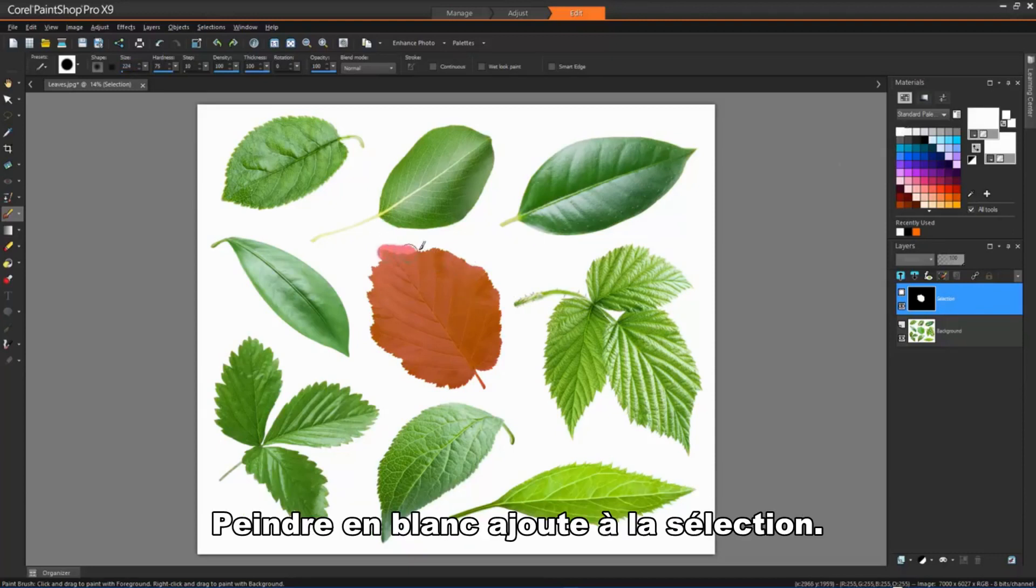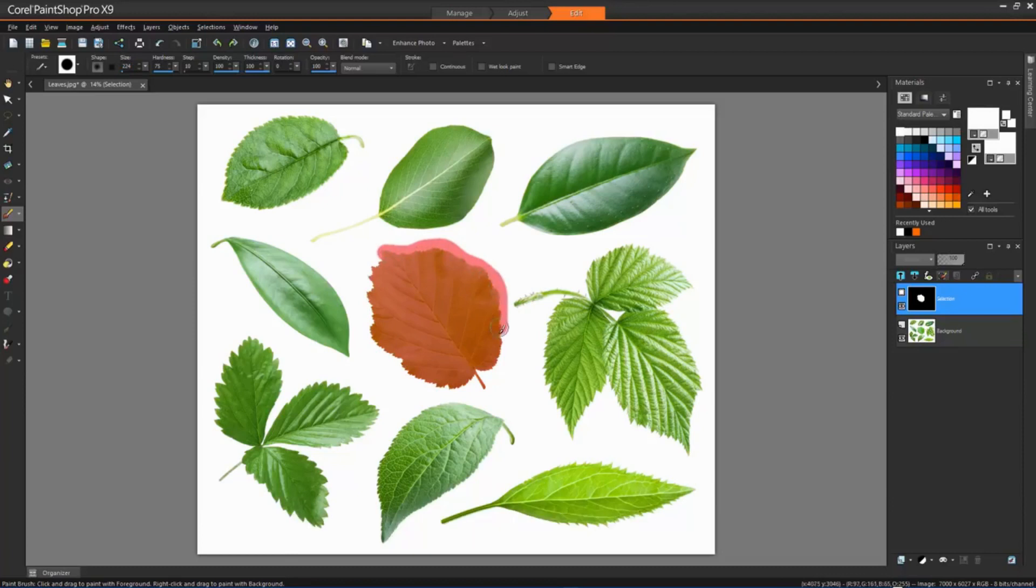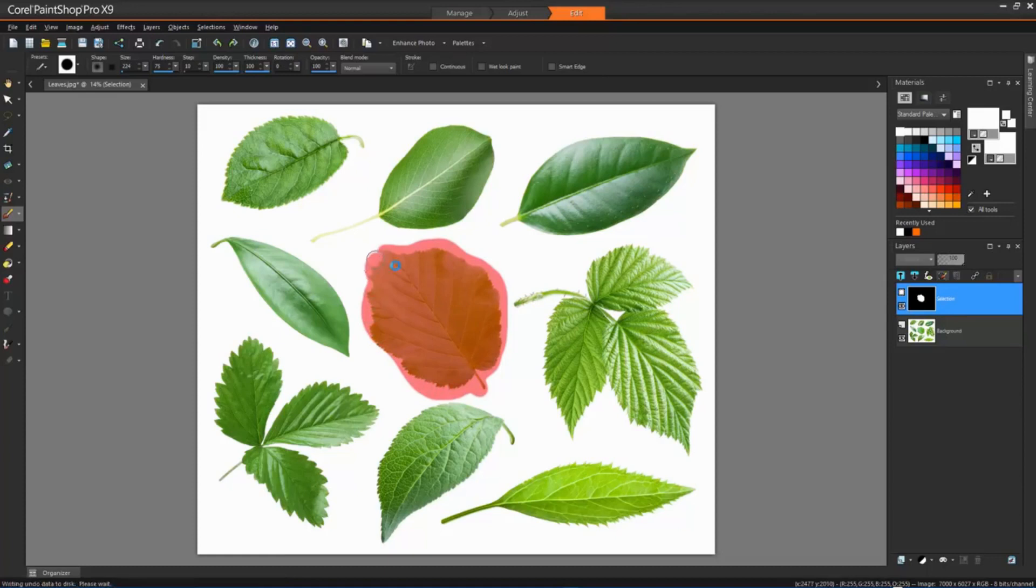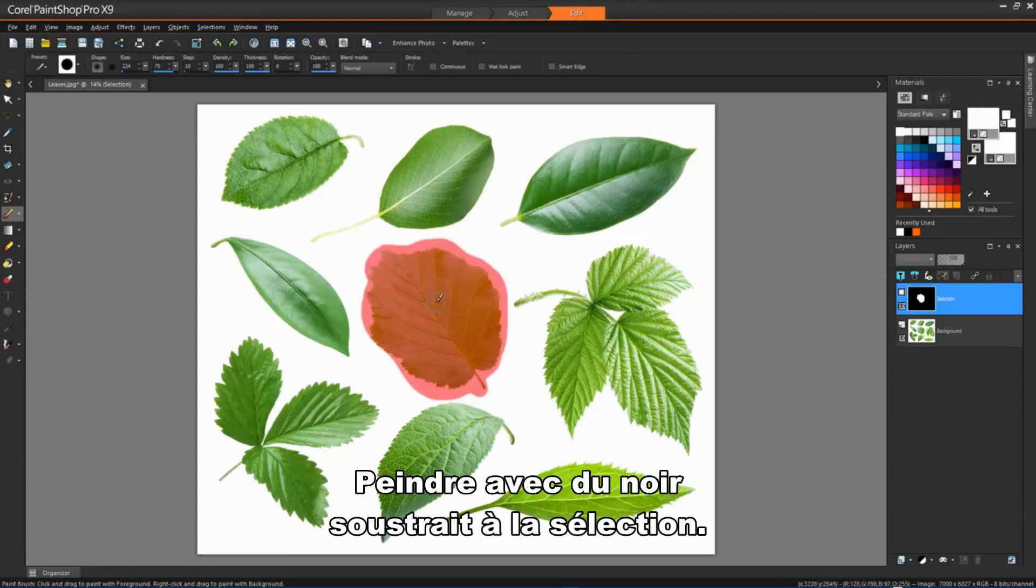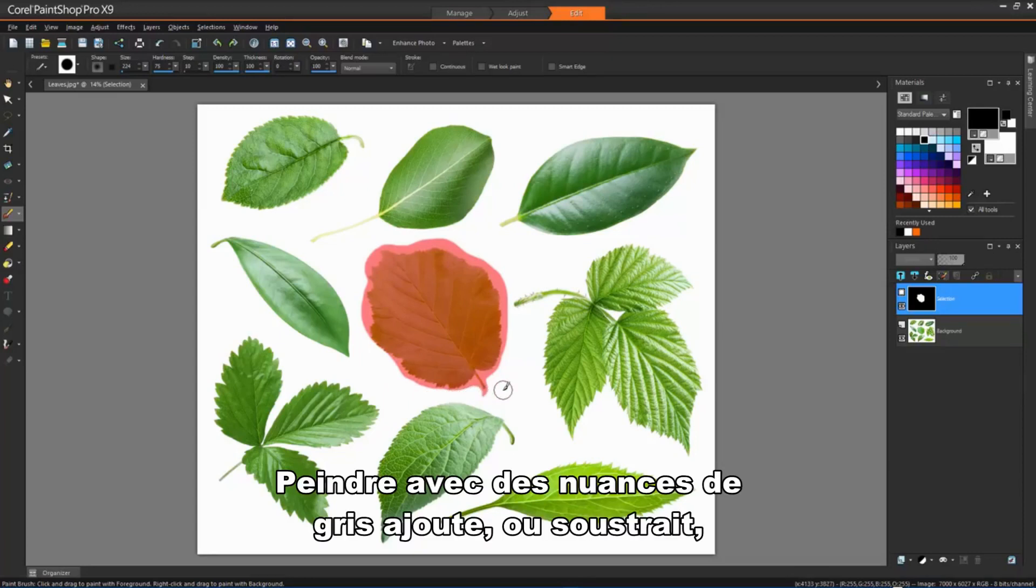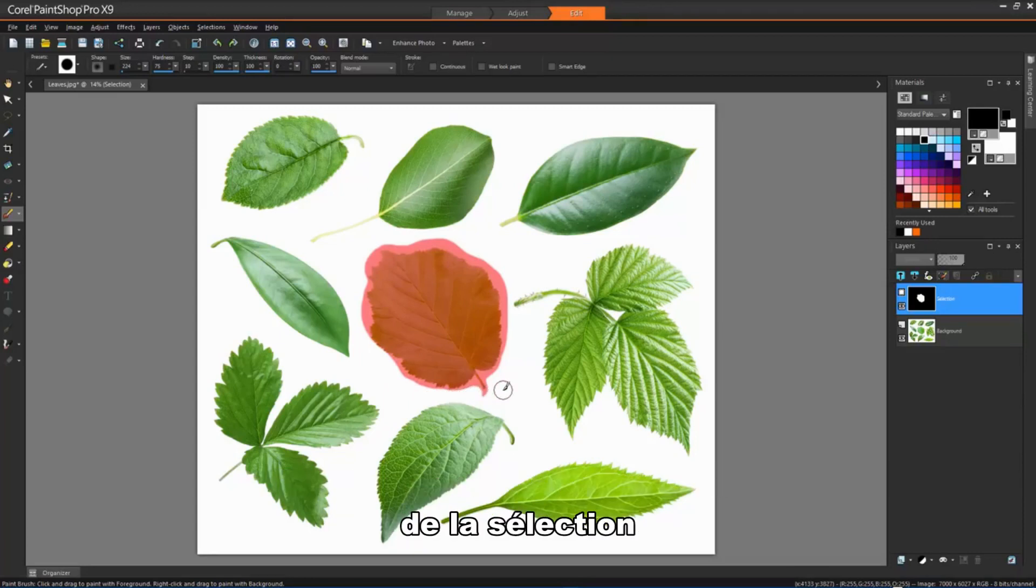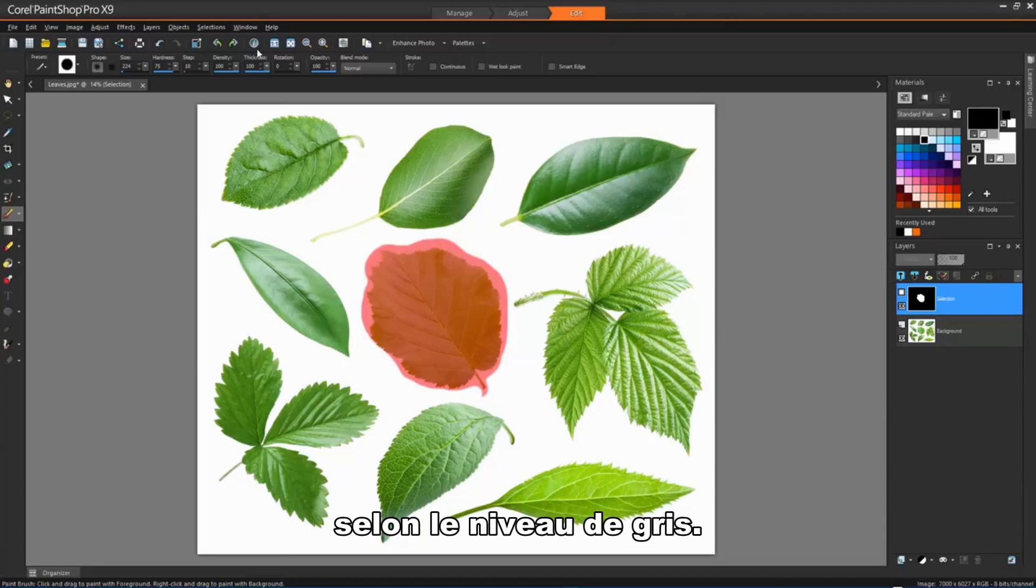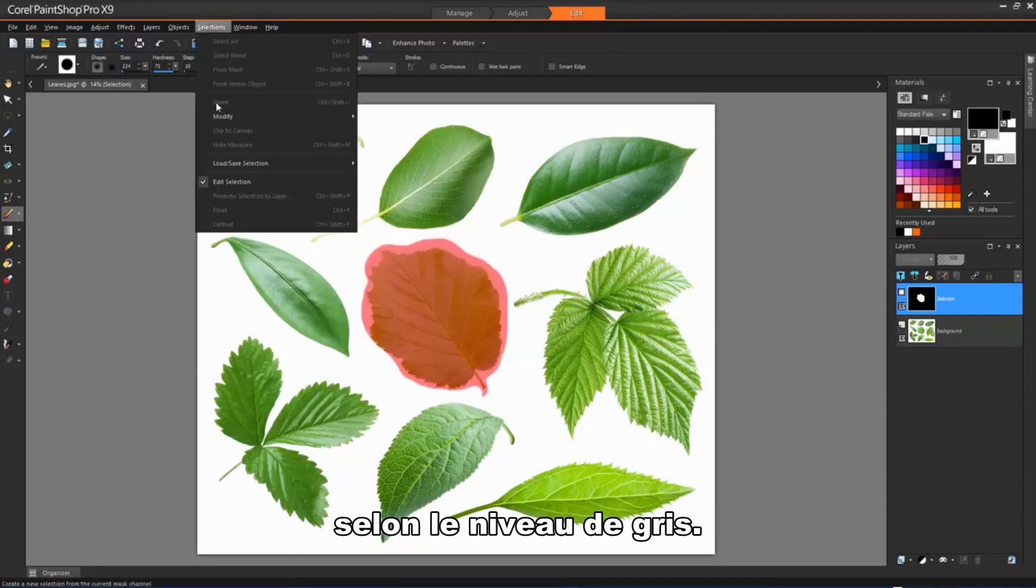Painting with white adds to the selection. Painting with black subtracts from the selection. Painting with shades of grey adds to or subtracts from the selection depending on the level of grey.